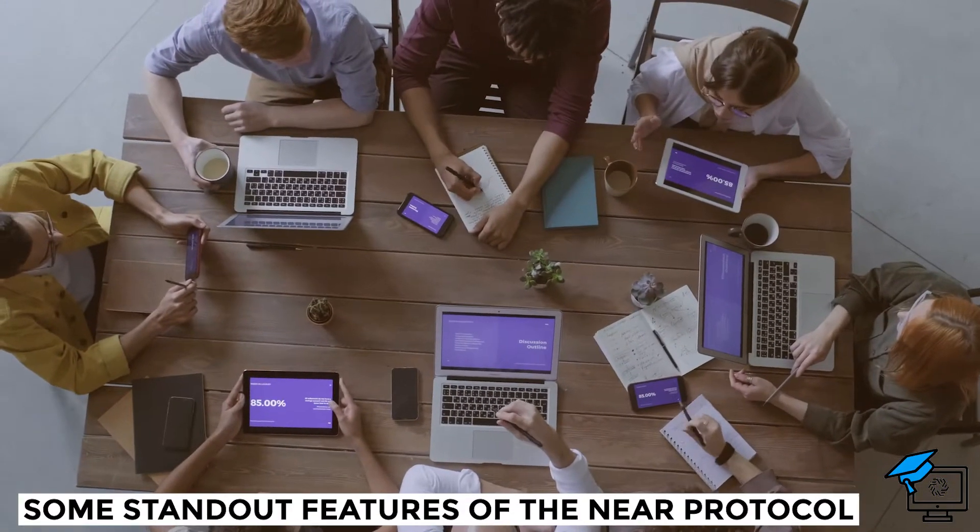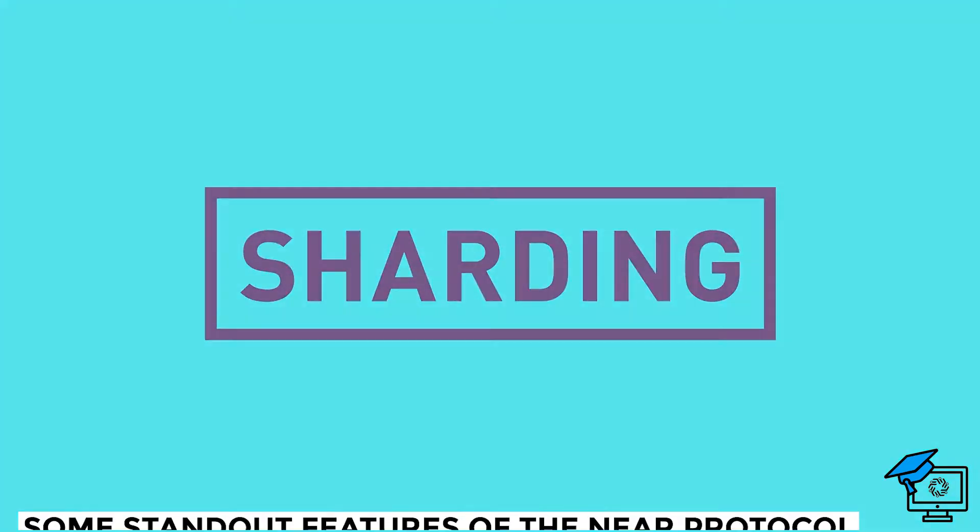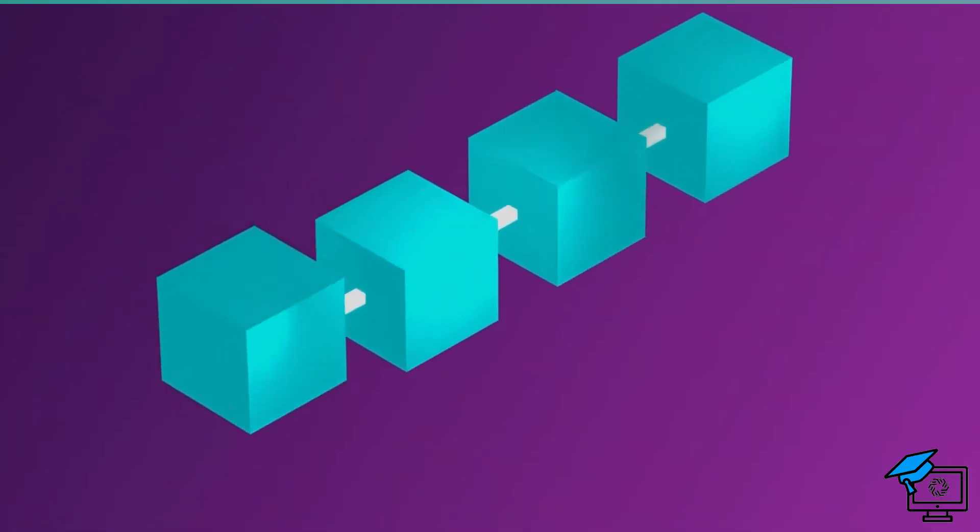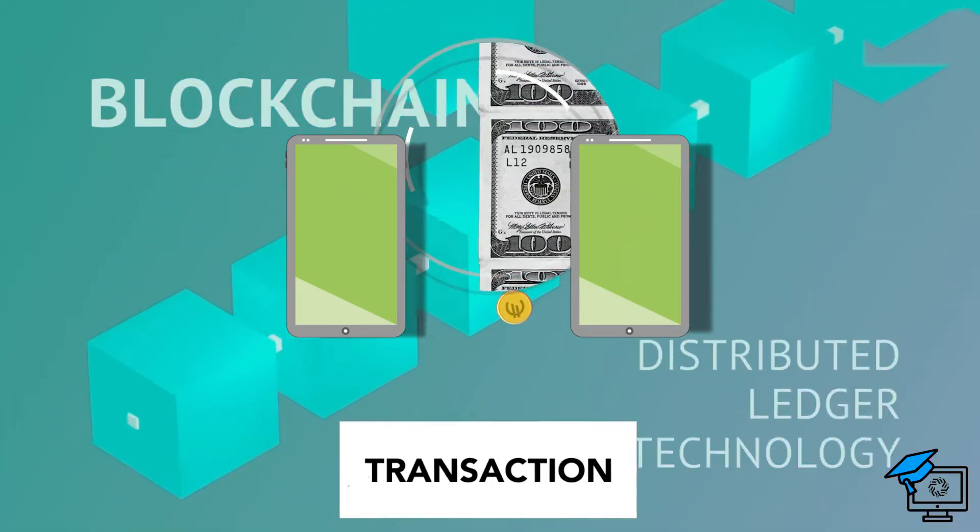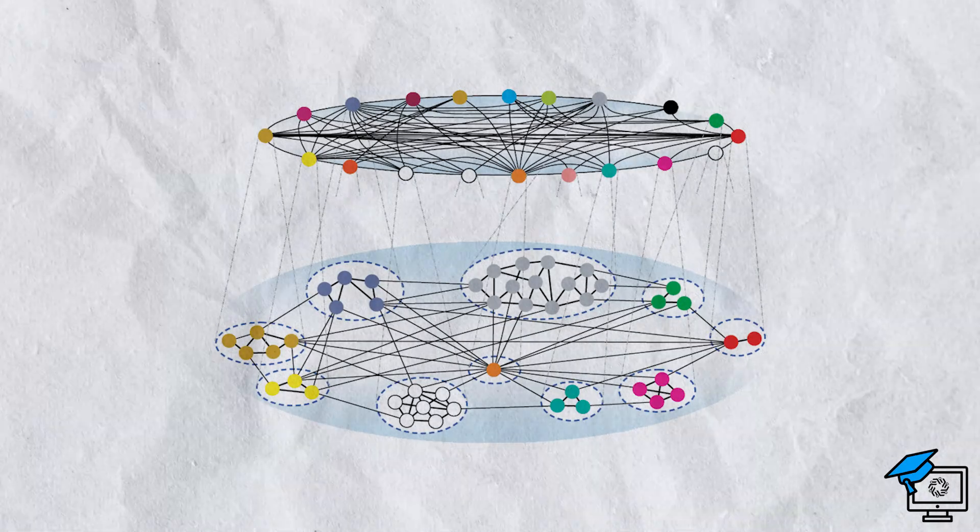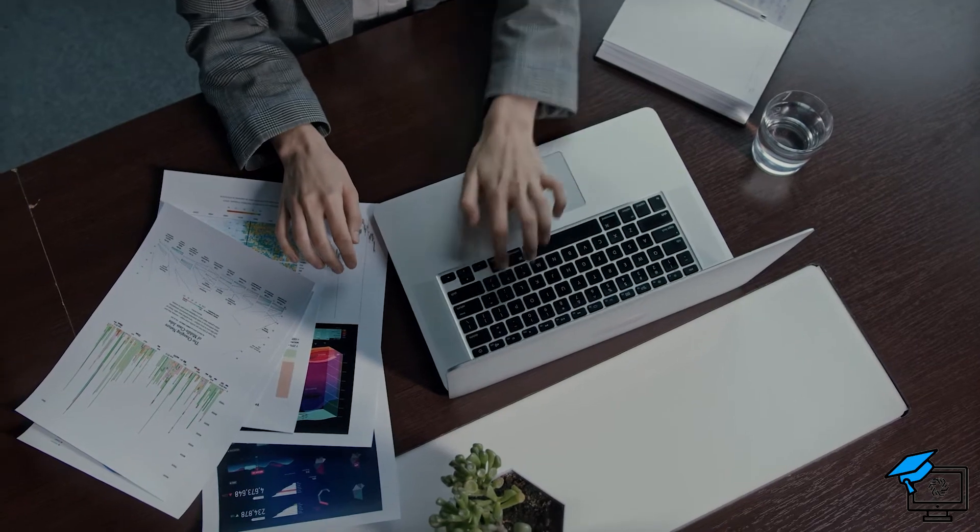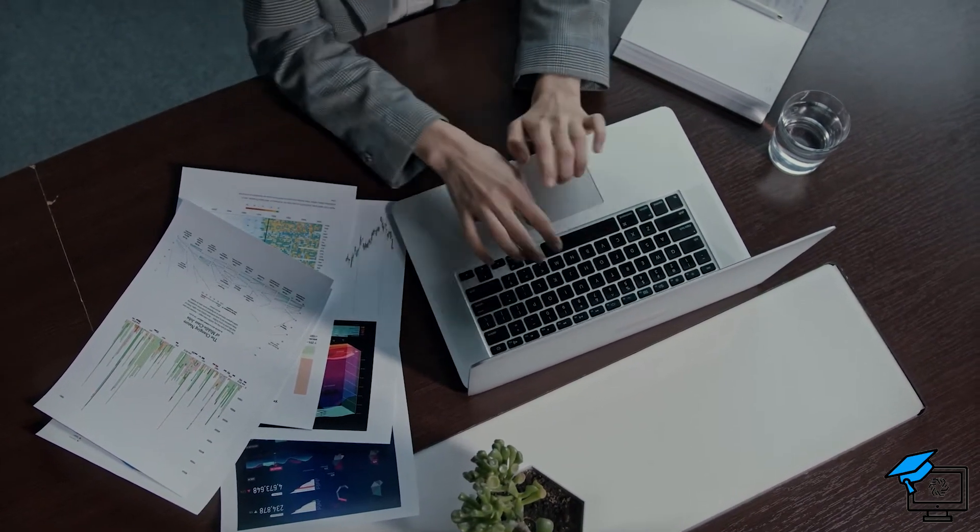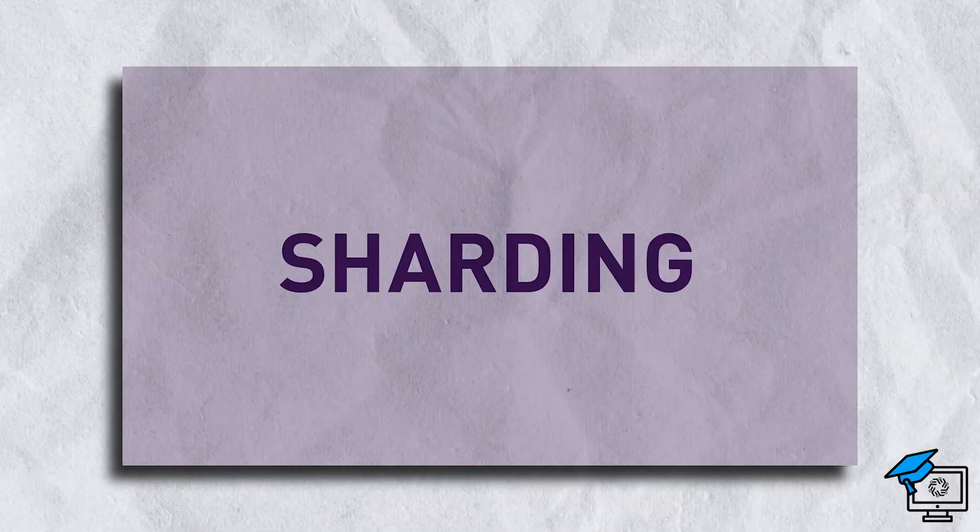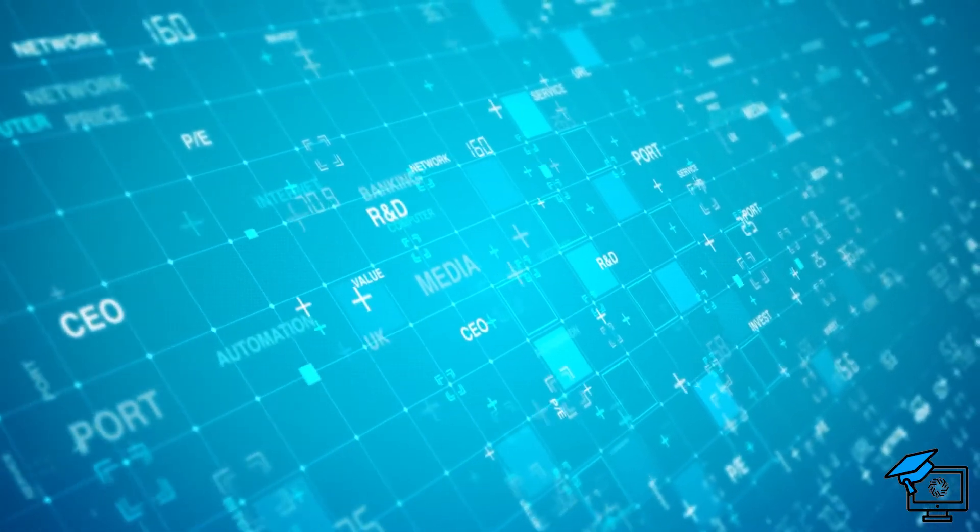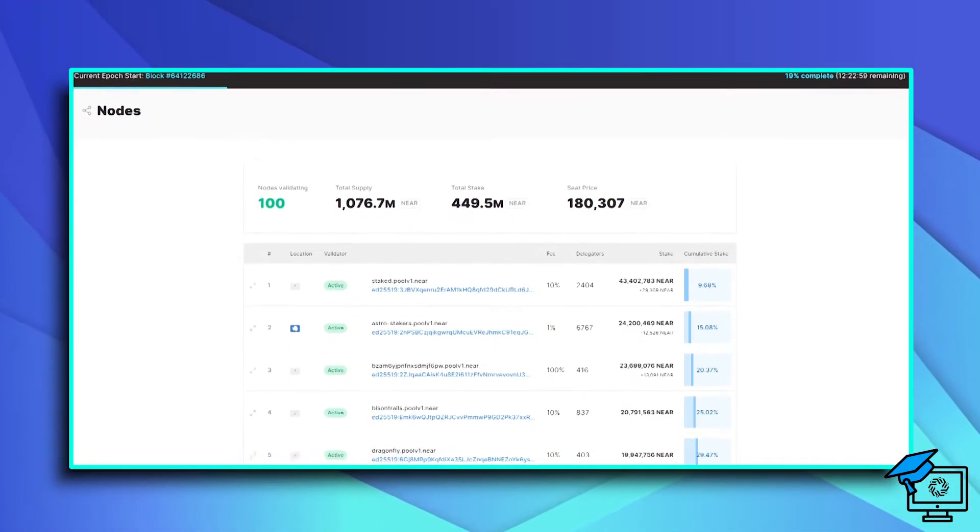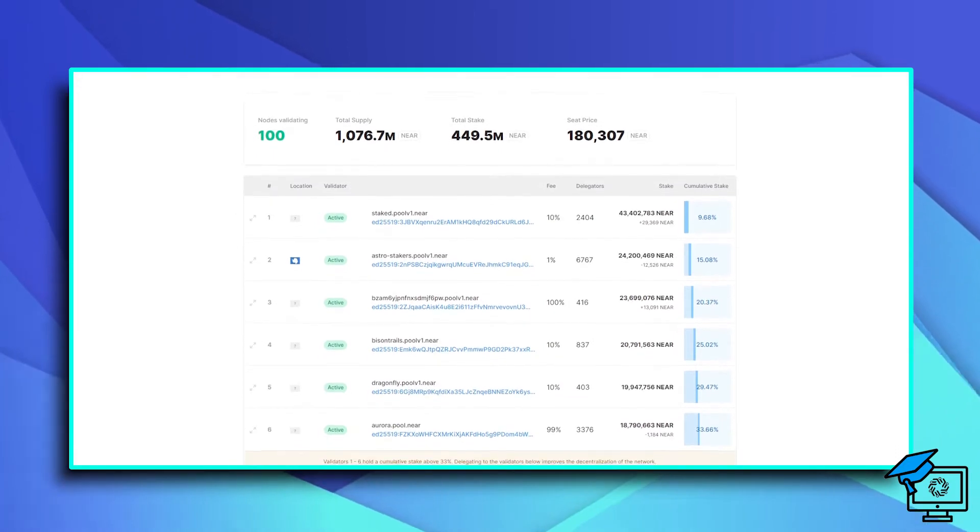Some standout features of the Near protocol. Sharding Strategy. Nodes have three basic functions in any blockchain: processing transactions, communicating valid transactions and completed blocks with one another, and storing the network's transaction history. These functions become more difficult for nodes to manage as a network grows and becomes more congested. Near employs a sharding strategy, which allows the network's capacity to expand even as more nodes join. Due to high network utilization, network nodes dynamically split into multiple shards. The computation is then parallelized across these shards, reducing the computational load on each node.